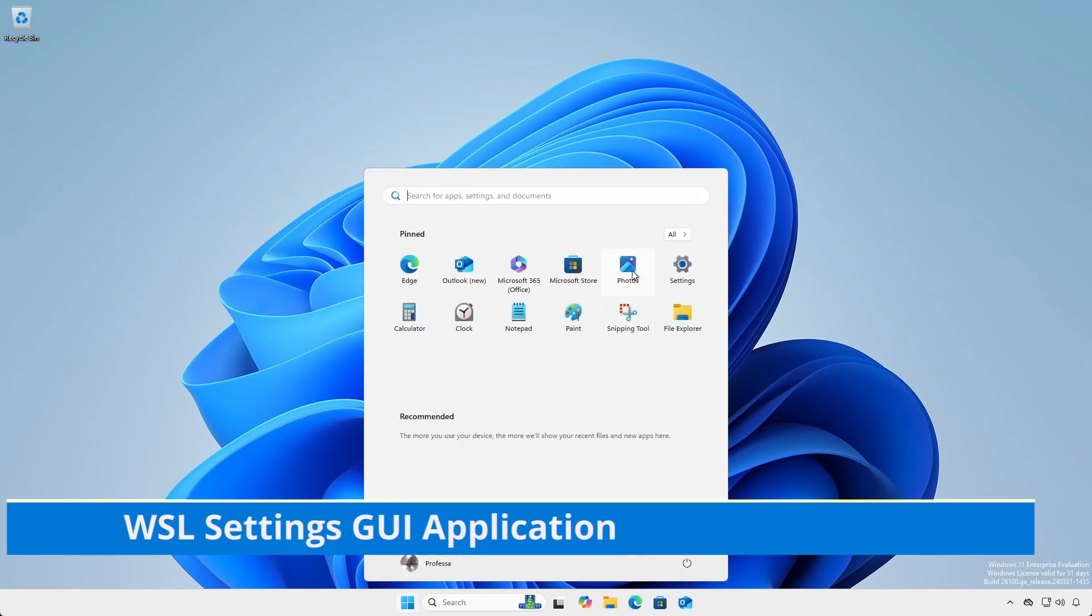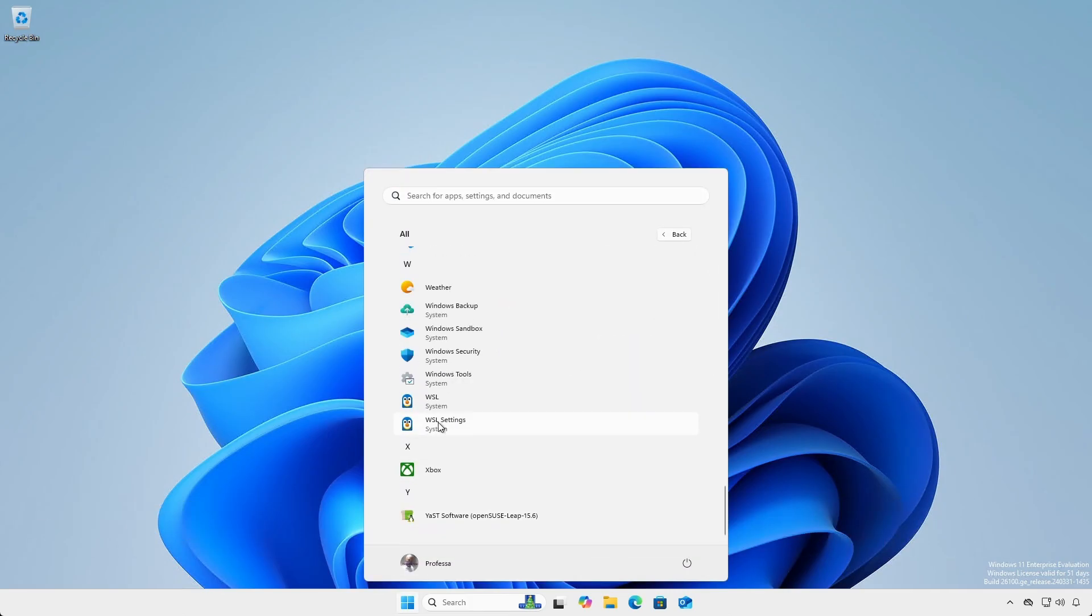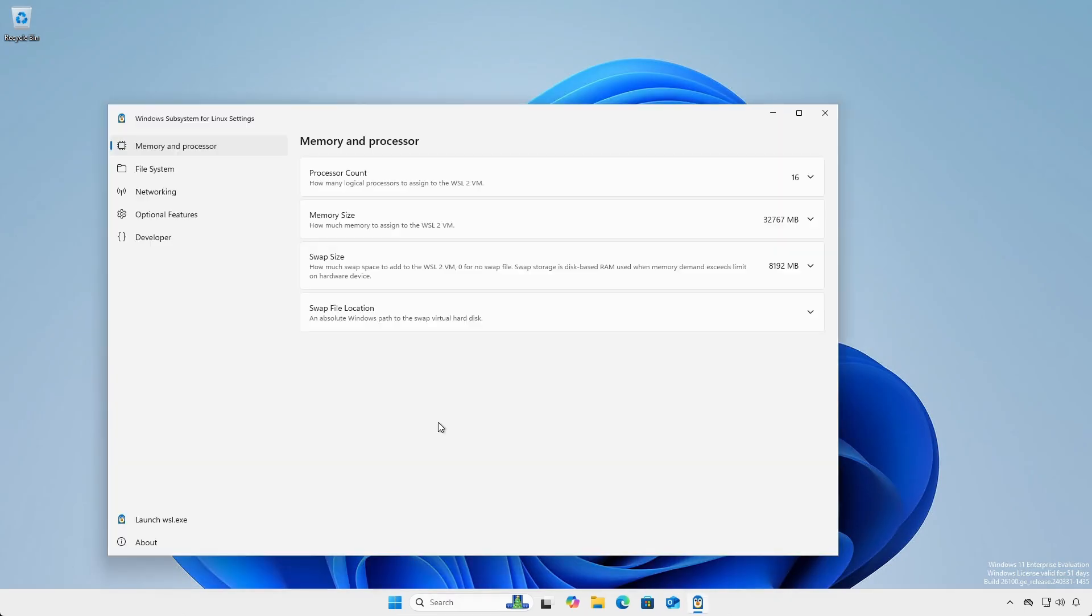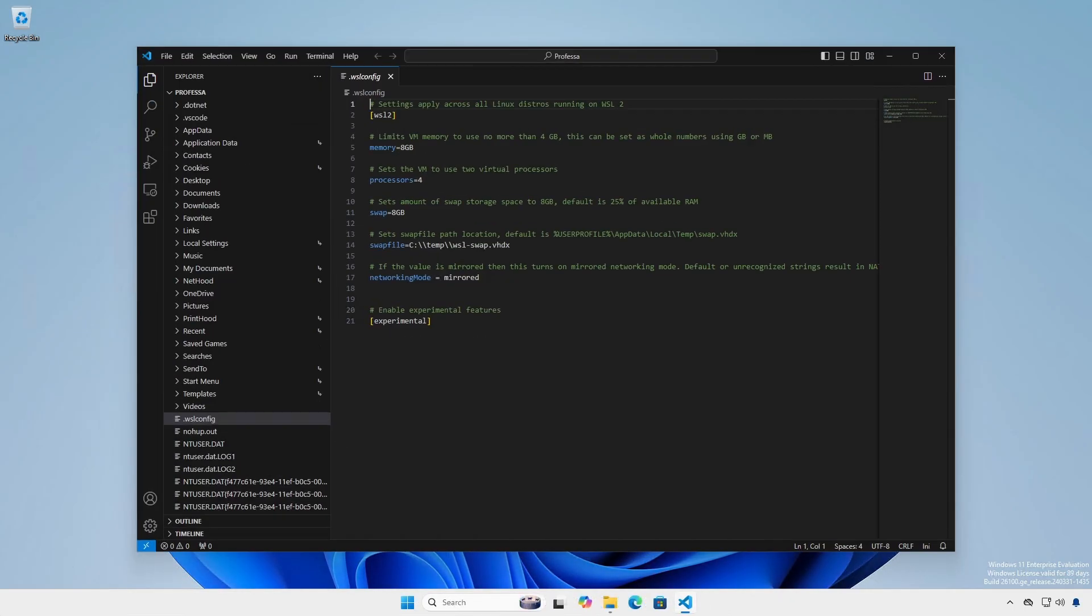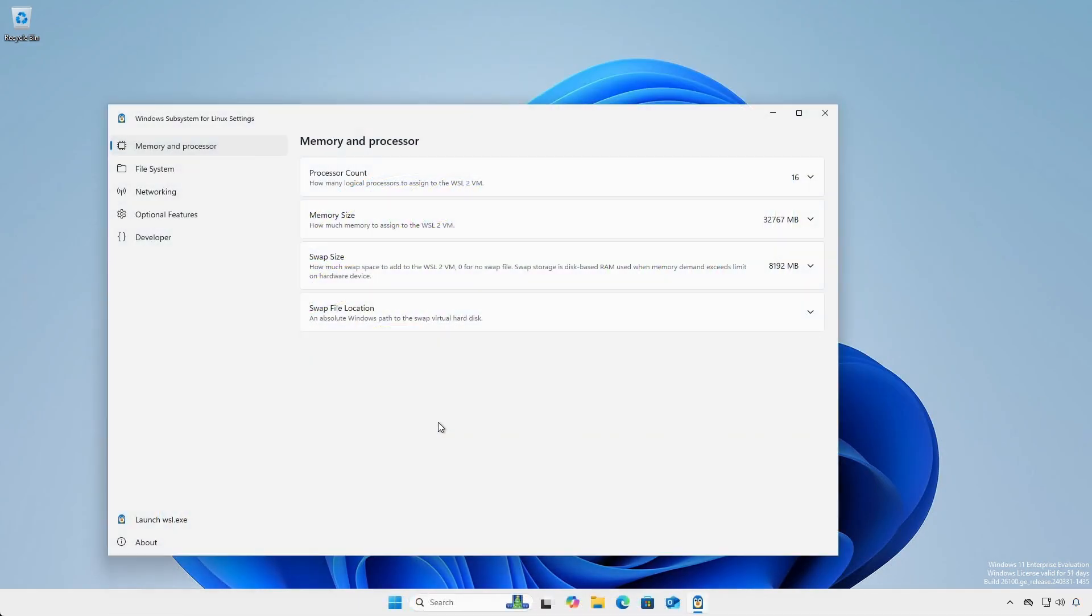Click start, all WSL settings. Here, you will find all the settings you would typically set using the dot WSL config file. Since these settings are user-based, administrative or elevated rights are not required.